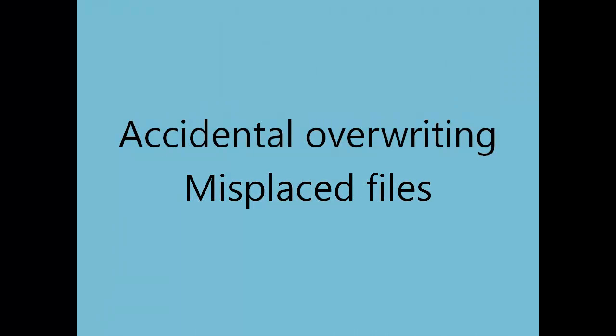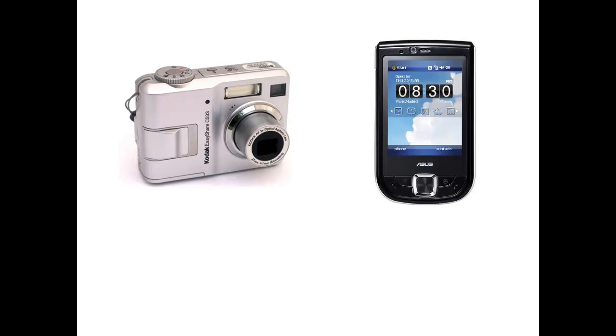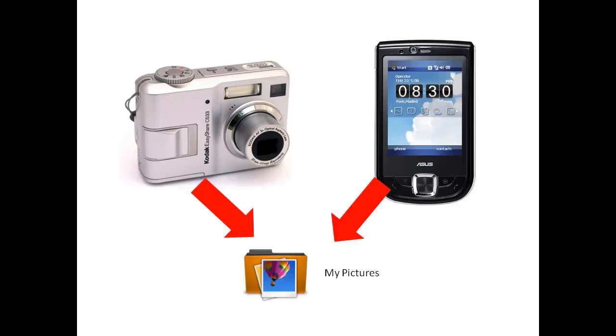When we create our files, we don't always have a choice about file names. Consider your digital camera or smartphone. When you take a photograph on one of these devices and download it to your computer, the file name is automatically derived from a database stored within the device.